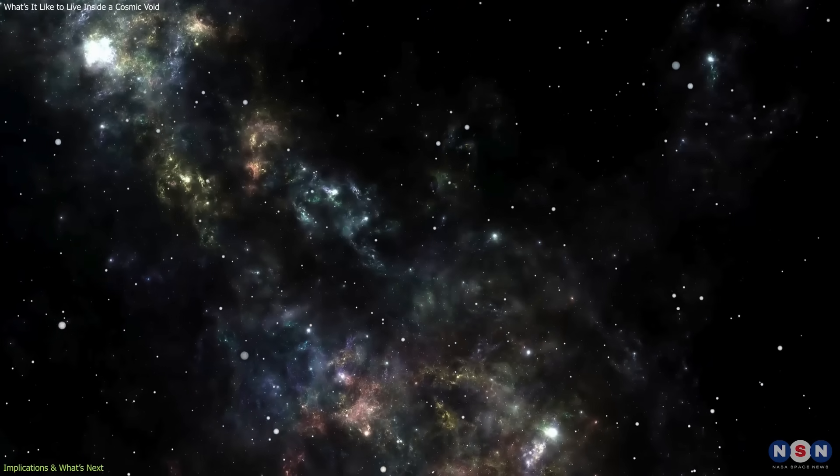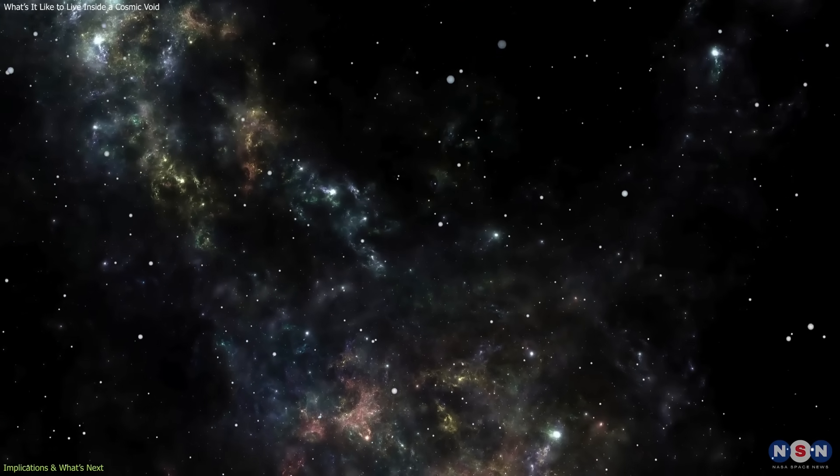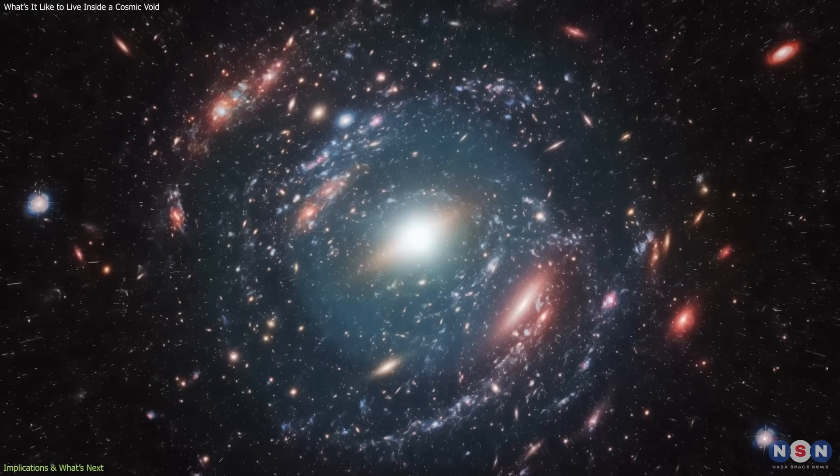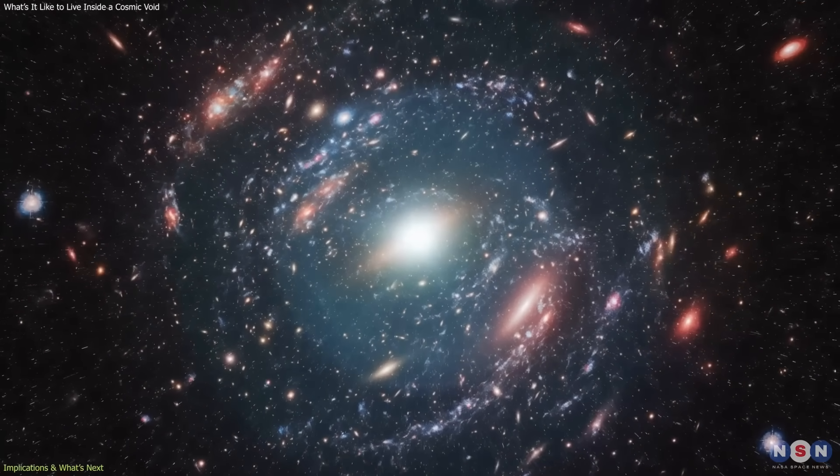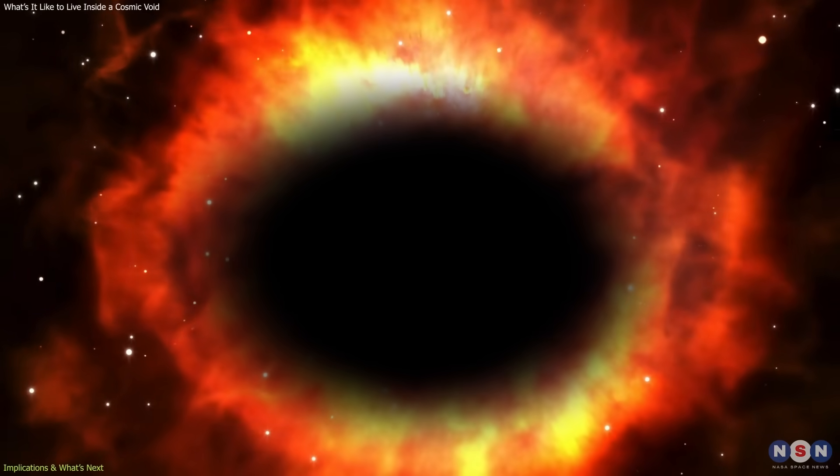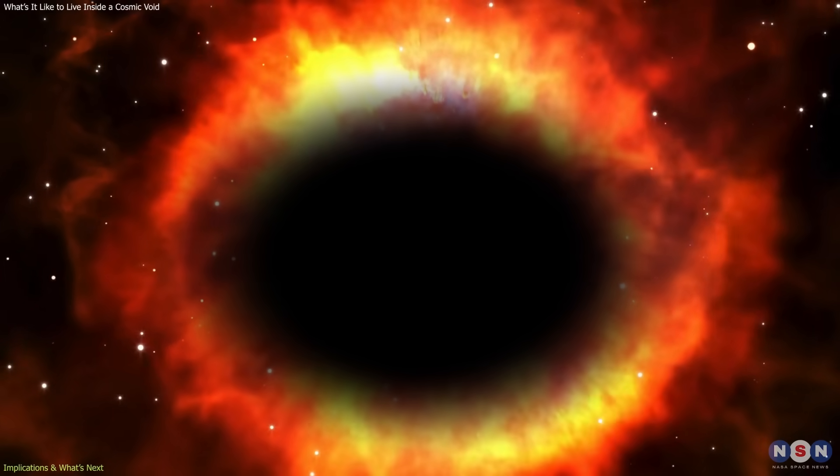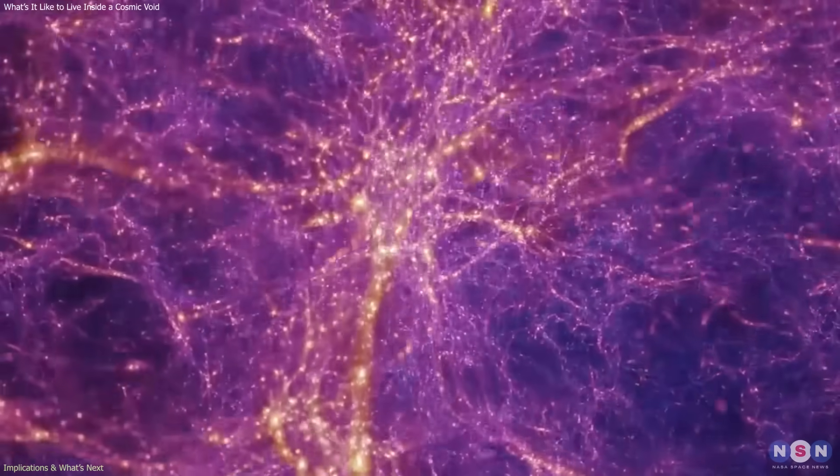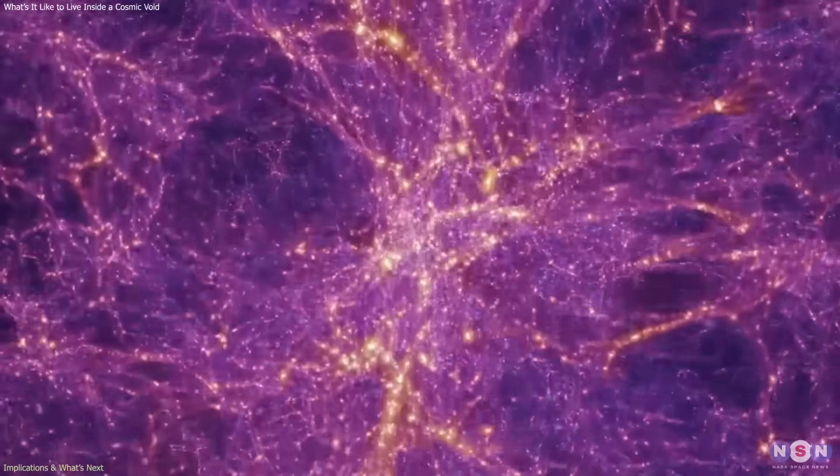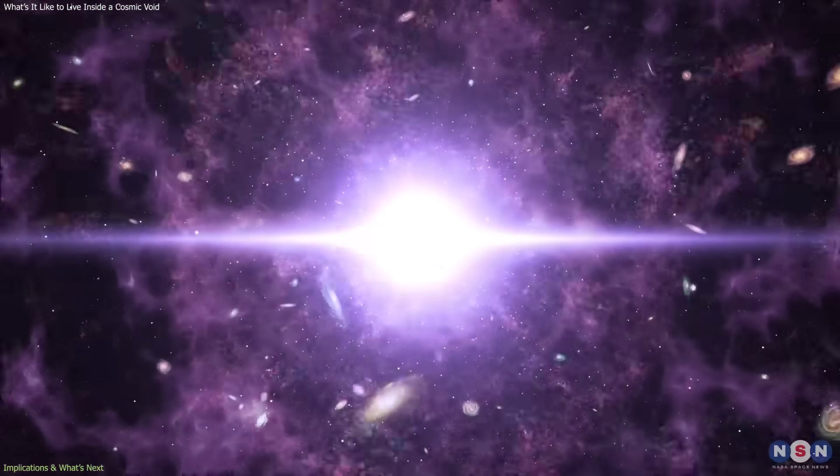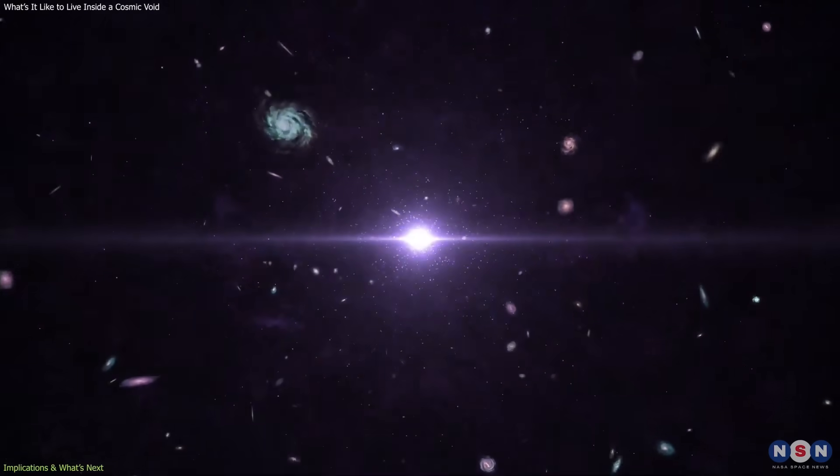That realization, that even nothing contains something, changes how we think about the universe. Voids aren't empty gaps between things. They are part of the cosmic fabric, essential to the balance between matter, energy, and the vast expansion that defines everything.